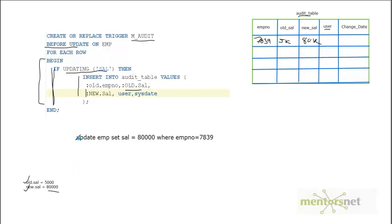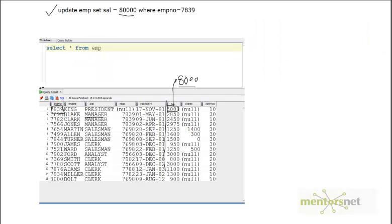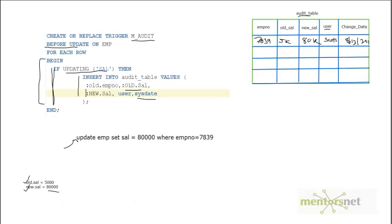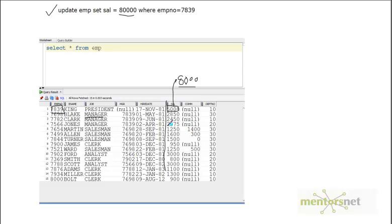We also capture the logged-in user — for example, if logged in as Scott, the username is Scott — and the date when the update statement occurred. This is the practical use of a trigger for auditing a critical column. Whenever something changes, we automatically insert into the log file. With this in place, you can audit your transactions and if anything wrong happens, you can always backtrack to find exactly when it occurred.